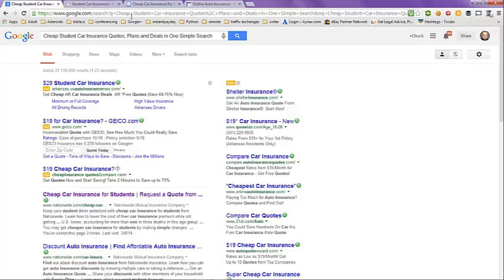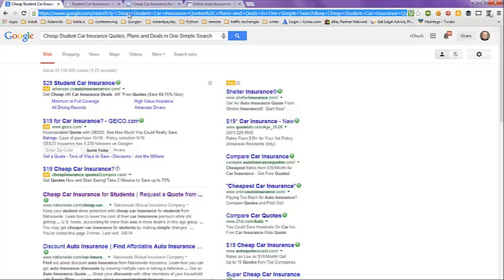If you want to look at any of these websites on your own, just make a note of the URL in the address bar and you can go right to them at your leisure. This has been a video on cheap student car insurance quotes, plans, and deals in one simple search. You can click on the link in the description beneath this video for more information and great quotes. Hope this video helps you out and have a great day. Bye-bye.